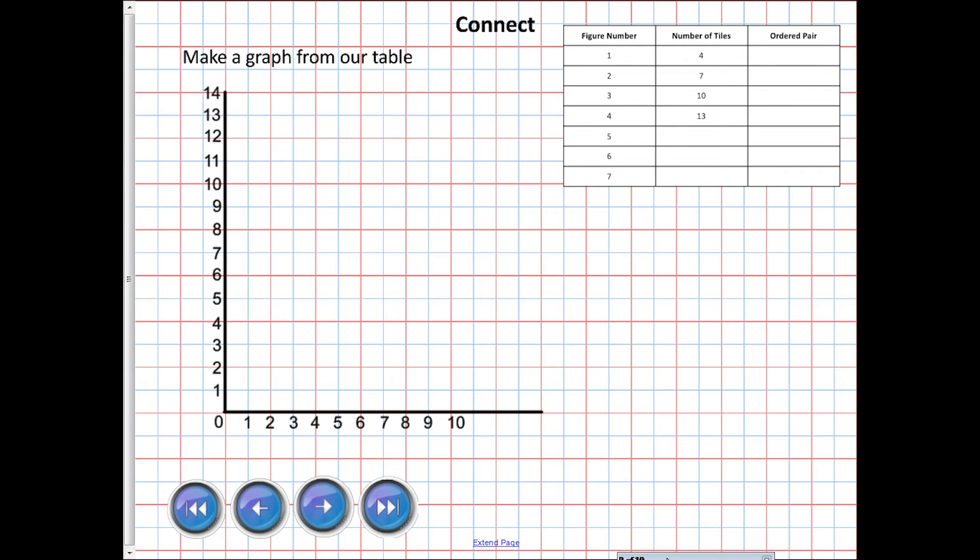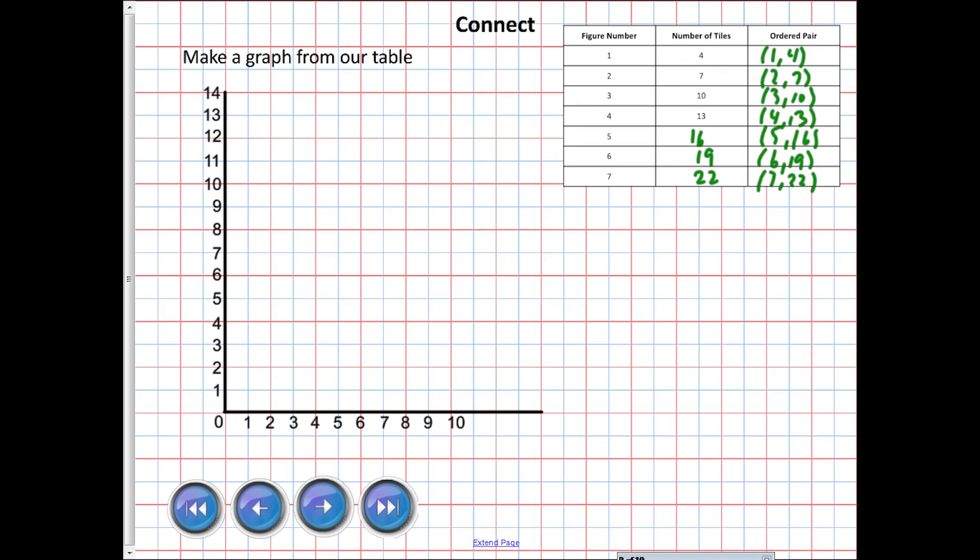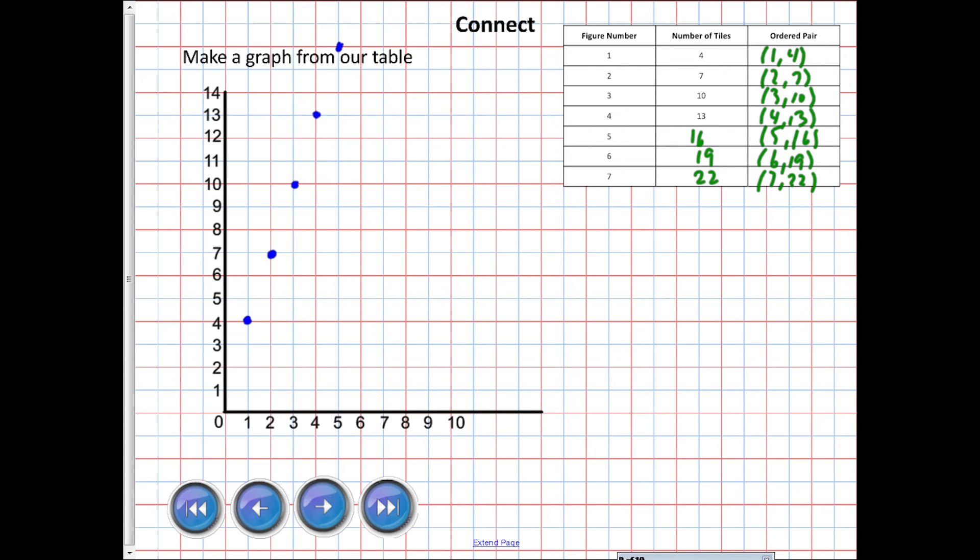Now again, I'm gonna have to quickly fill this in. So that was 16, 19, 22. So I was one, four, two, seven, three, ten, and four, 13, and five, 16. And we had six, 19. I'm sorry if this looks really messy. Seven, 22. Okay, so maybe I'll use a blue color here. So one and four - one, four was that first guy. The second was two and seven. We have three and ten. We have four, 13. I might have room for one more. We have five and 16, so about there.